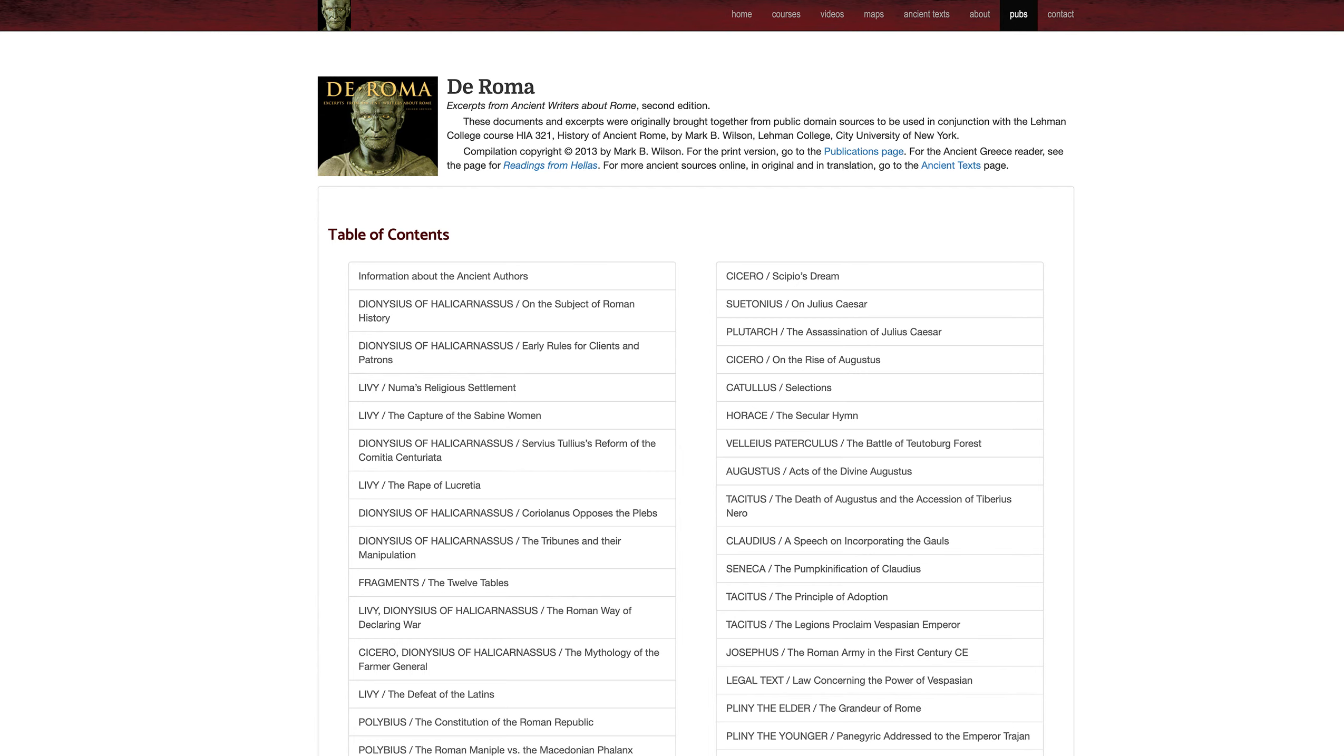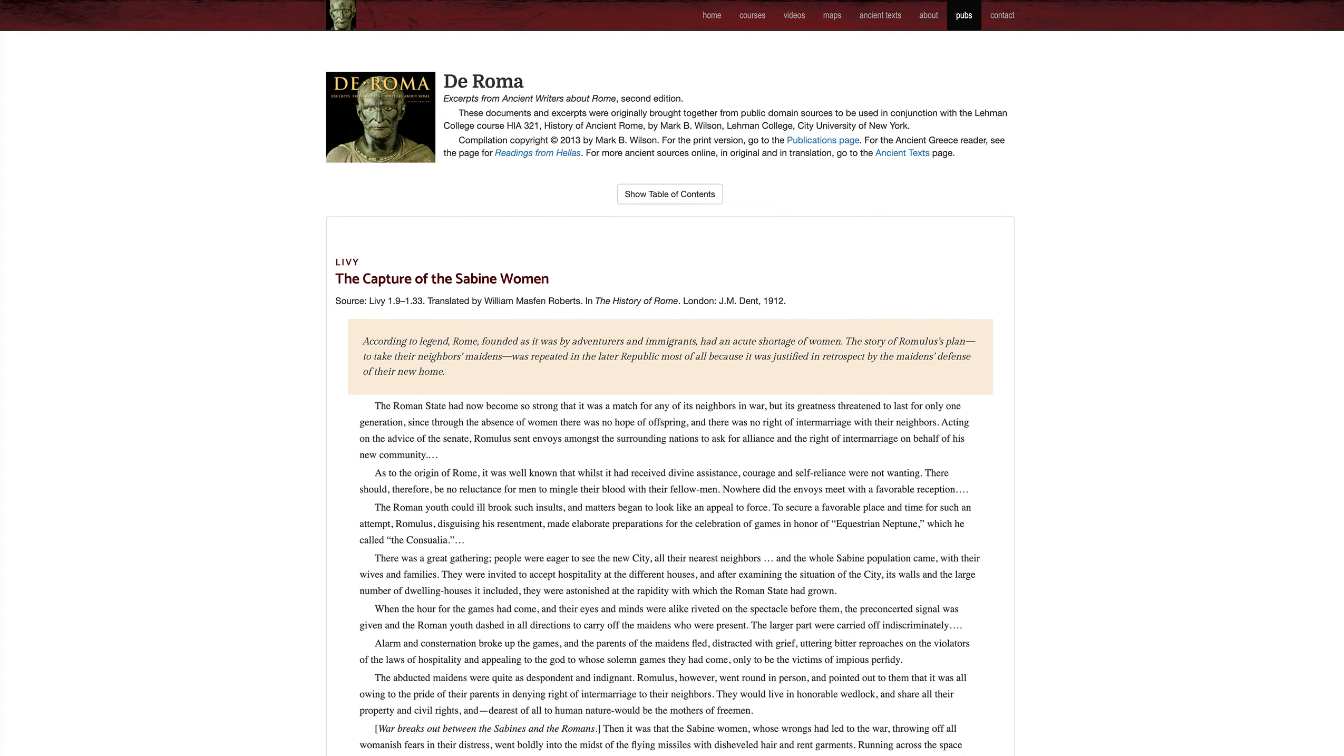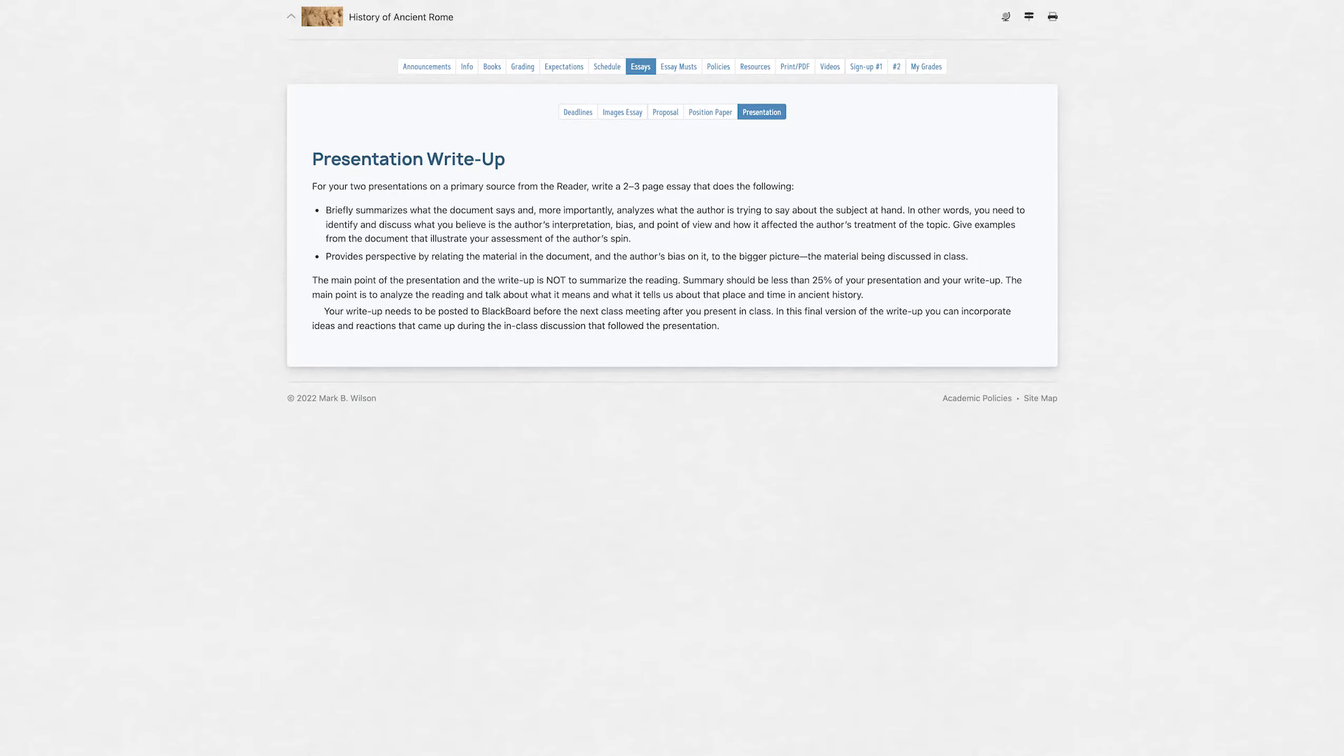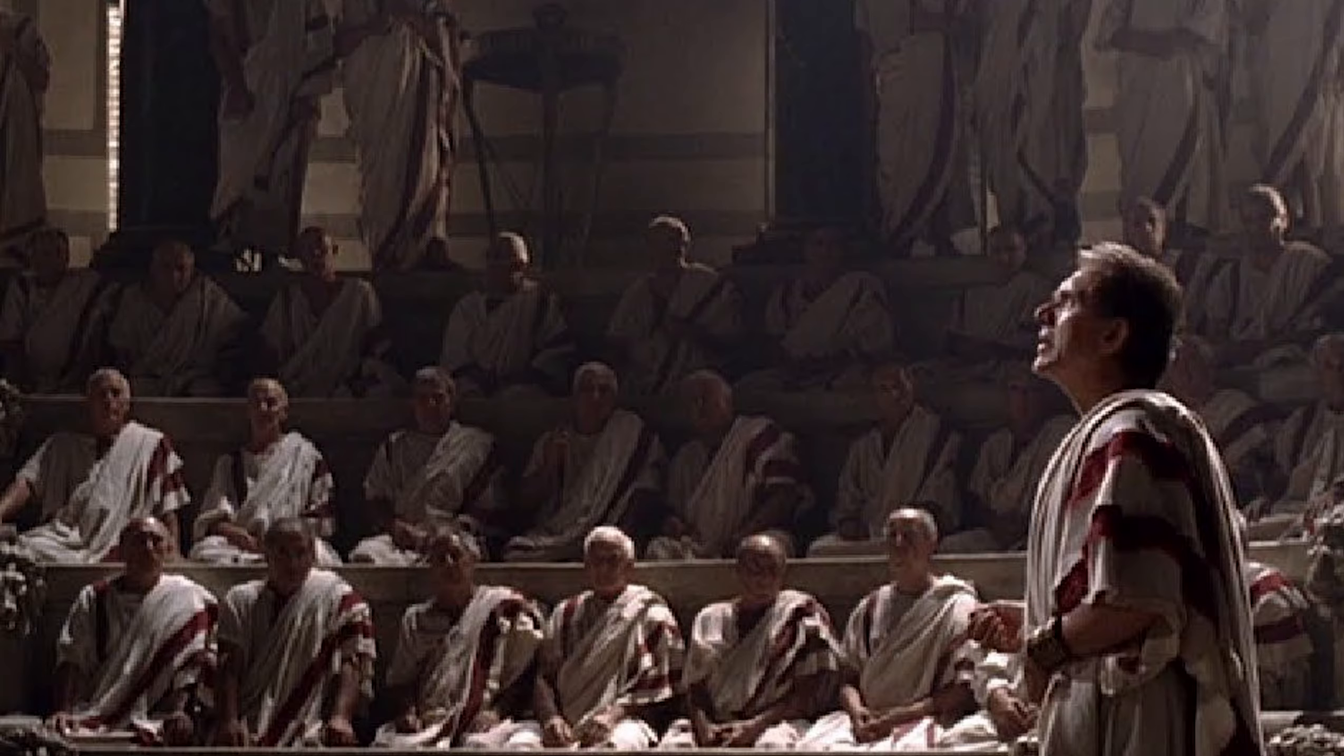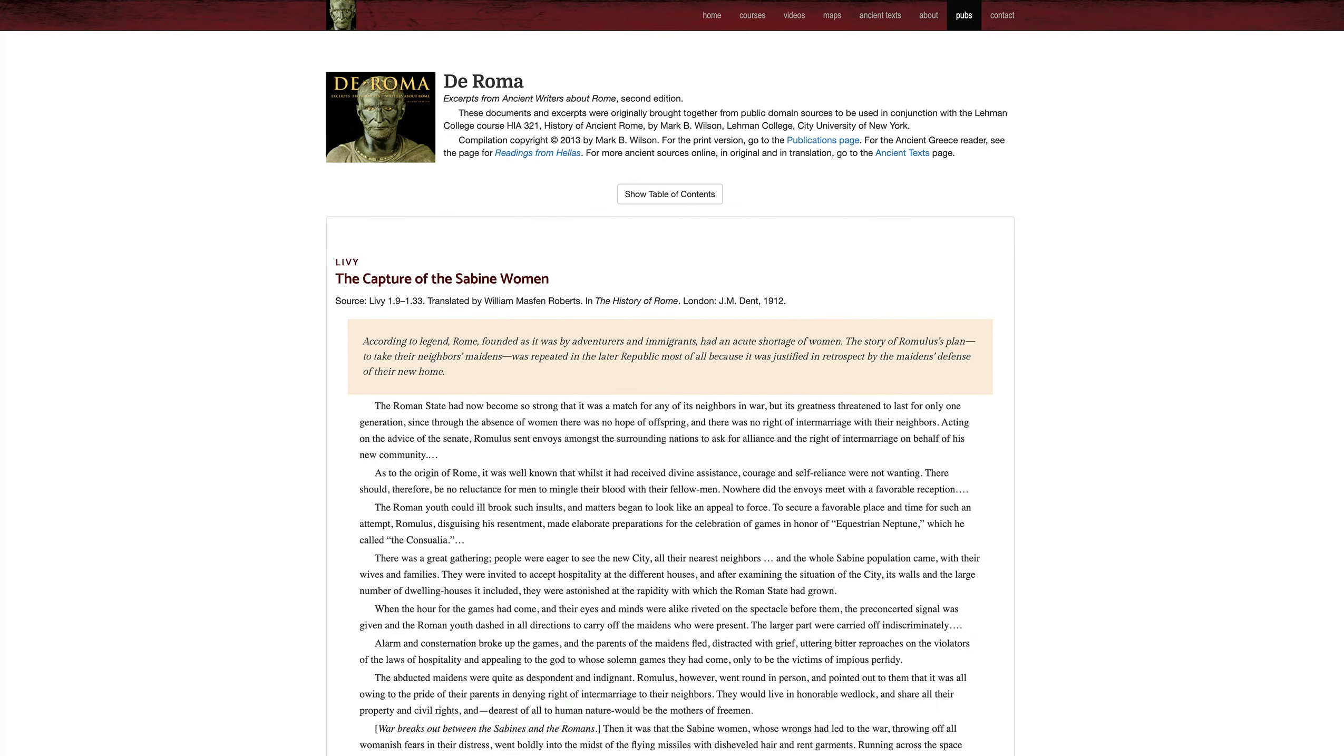Each of you will also choose two of the readings from the reader, one in the first half of the course and one in the second half, to give a presentation on for the class. The requirements are on the essays tab in the syllabus. So you write up your presentation and then you present it in class. You'll be introducing this reading to anyone who didn't read it and giving a starting point for our discussion of that reading and what it tells us.